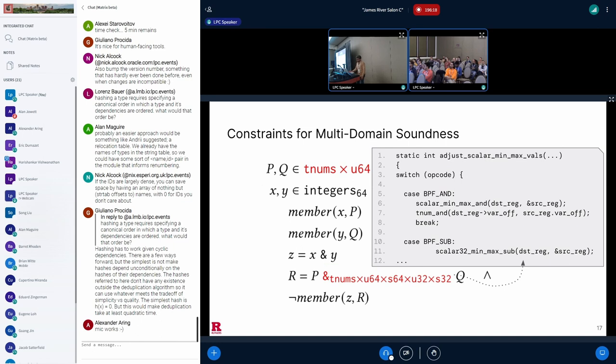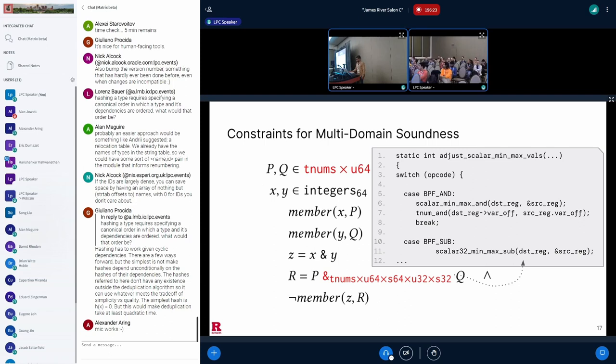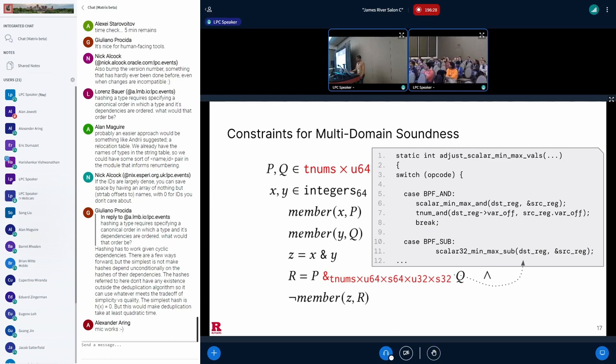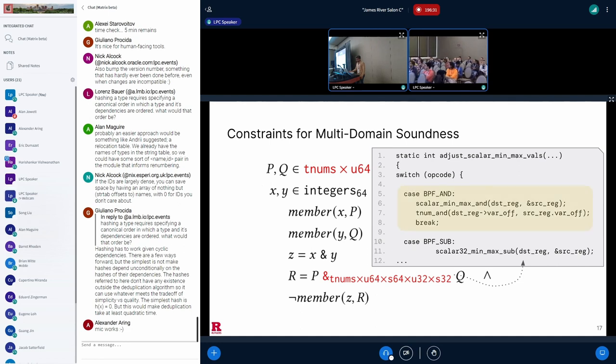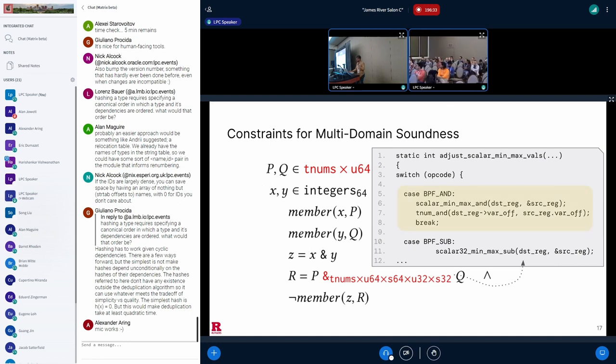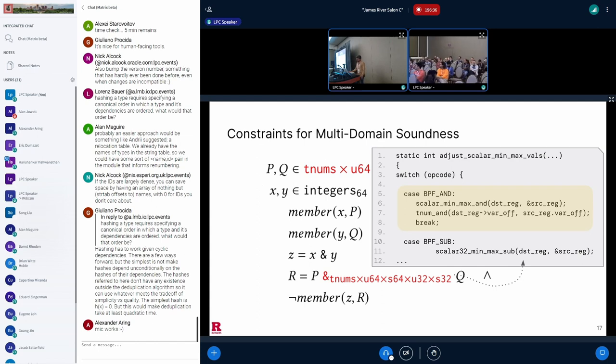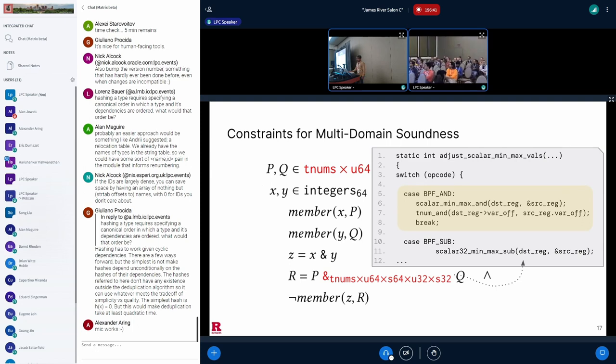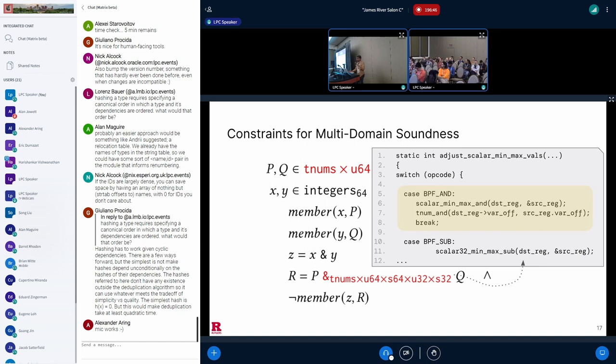And this is the code snippet from the eBPF verifier that performs operations on abstract values for ALU operations. The top-level function contains a switch case for each ALU operation. As we are interested in bitwise AND, we need to look at the BPF AND part of the snippet. And each of these cases performs several function calls. You can see there is a call for TNUM AND here. To prepare a logic formula, we need to encode this slice of the eBPF verifier's code. And this is where I wanted to highlight the importance of automation. It would have been very tedious and error-prone to extract the correct abstract operators in logic manually.